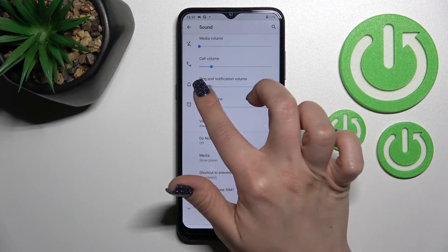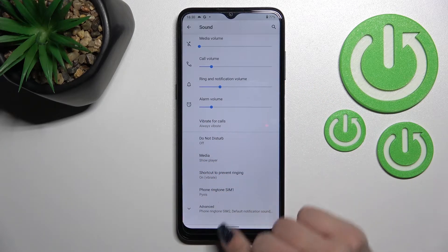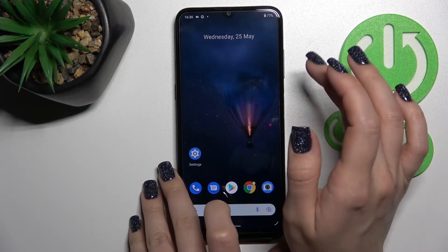To change the ringtone volume, swipe the blue dot to the left or to the right side with your finger. That's the first way to do it.